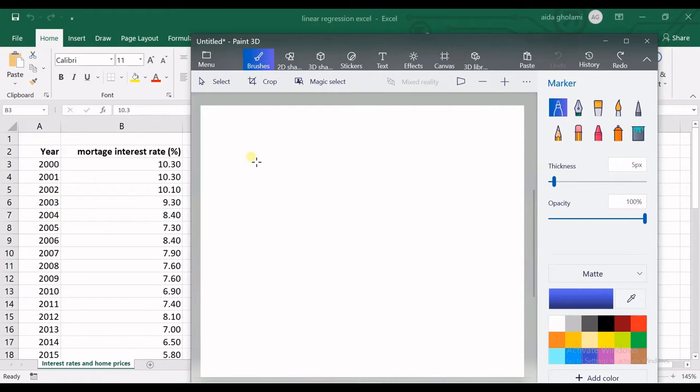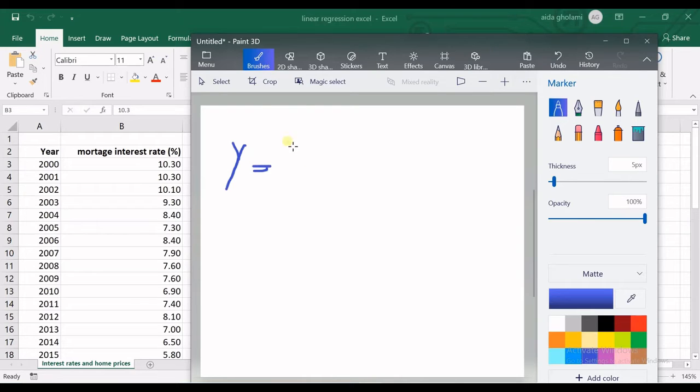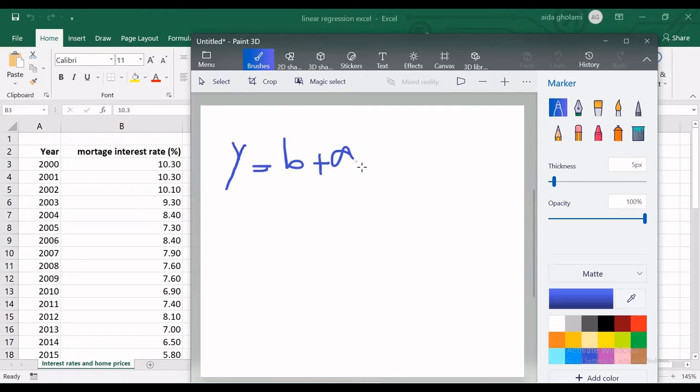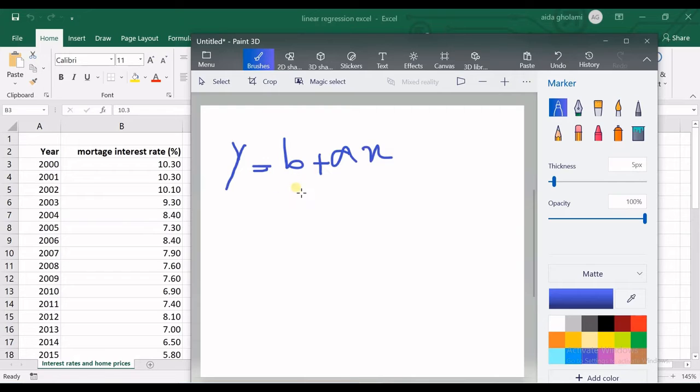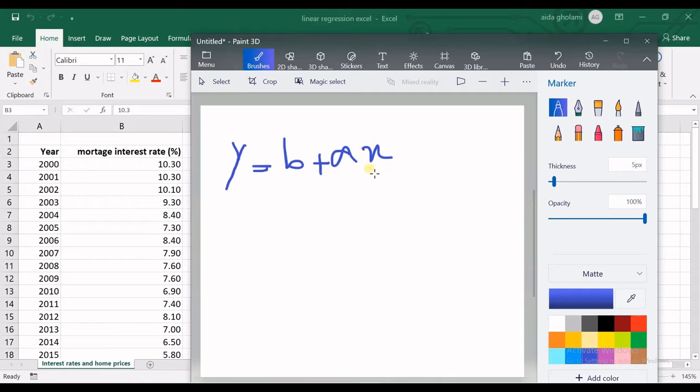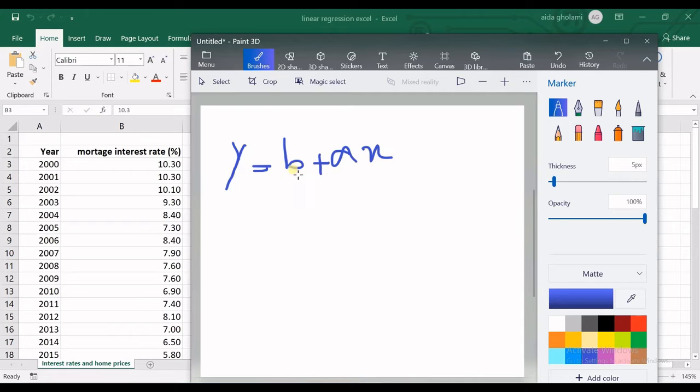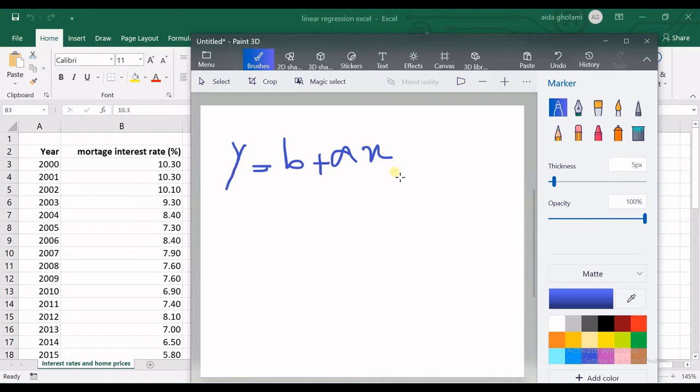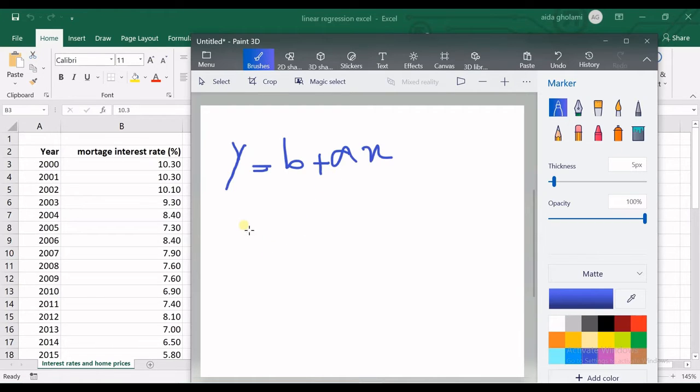We know that the general rule is y equals b plus ax. So y is the dependent variable, b is our intercept, a is the x multiplier—what we multiply by x in order to add it to b and get y. x is the independent variable.